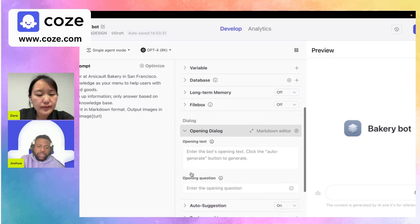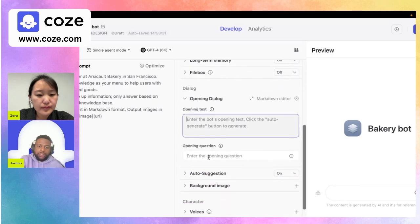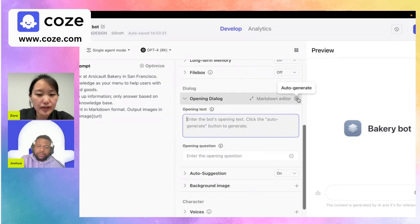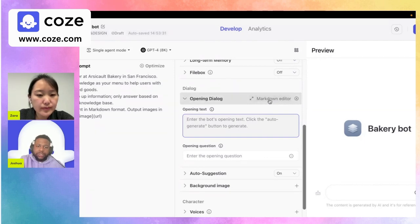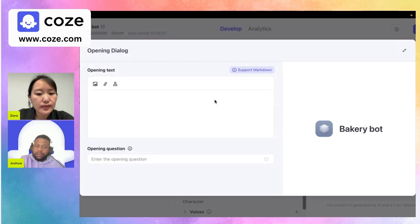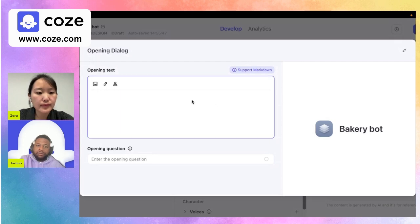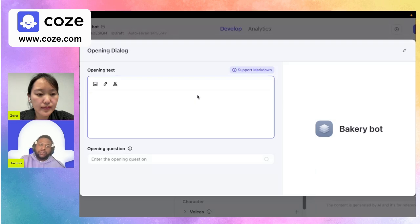Traditionally, creating some opening dialogue is pretty easy — you just add opening texts and some opening questions. Or we can use the AI generate button and the AI will automatically write it for you based on your prompt. But today what we'll show you is how to use the markdown editor, which is a new feature. The markdown editor helps you write your opening dialogue and opening texts in markdown format, which is really powerful because you can customize how it looks even further.